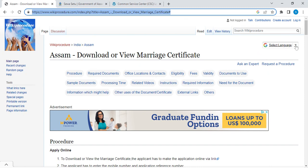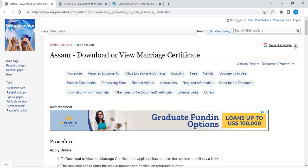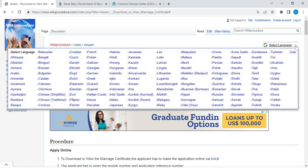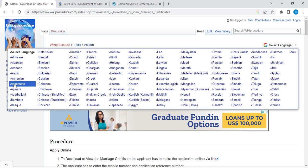Once you reach this page, you can see and select the language option which is on the top right corner. You can click on it and select whichever language you are comfortable with. There is also Assamese over here — you can click on Assamese to view this page in Assamese.